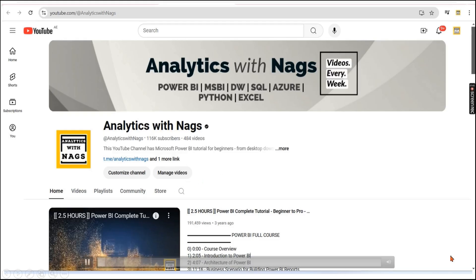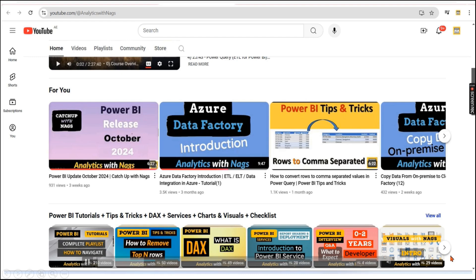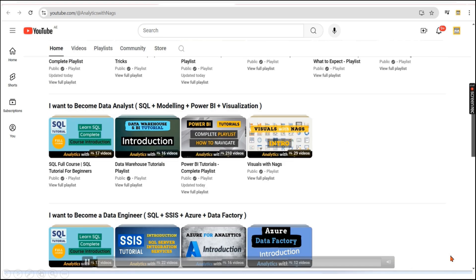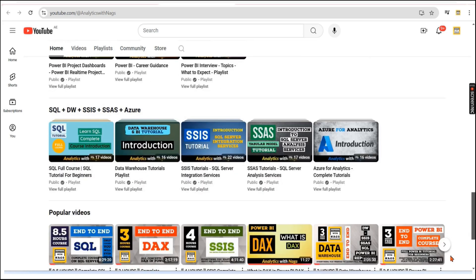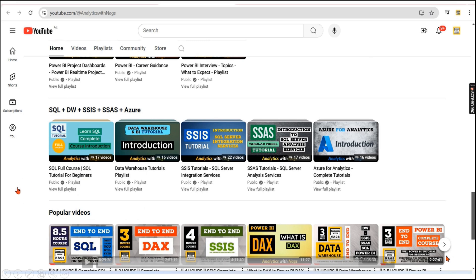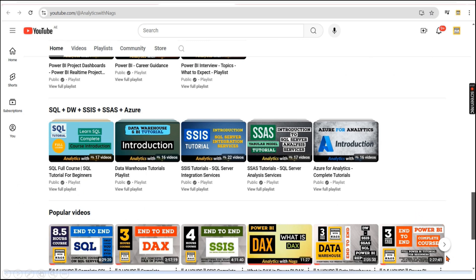This channel contains free content covering MSBI, Power BI fundamentals, and Azure. Please utilize this free content and share the channel with your friends and colleagues. Now let's begin our SQL to DAX journey.